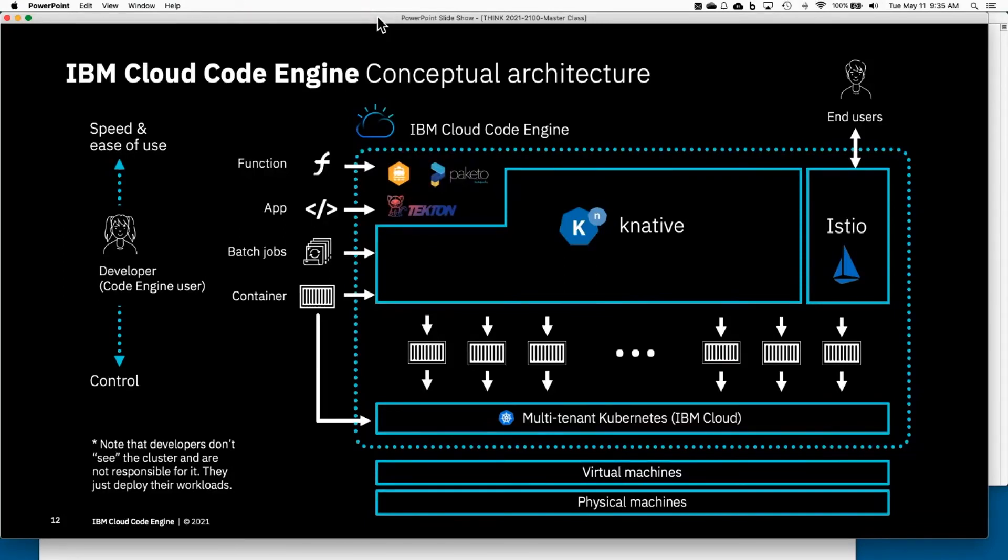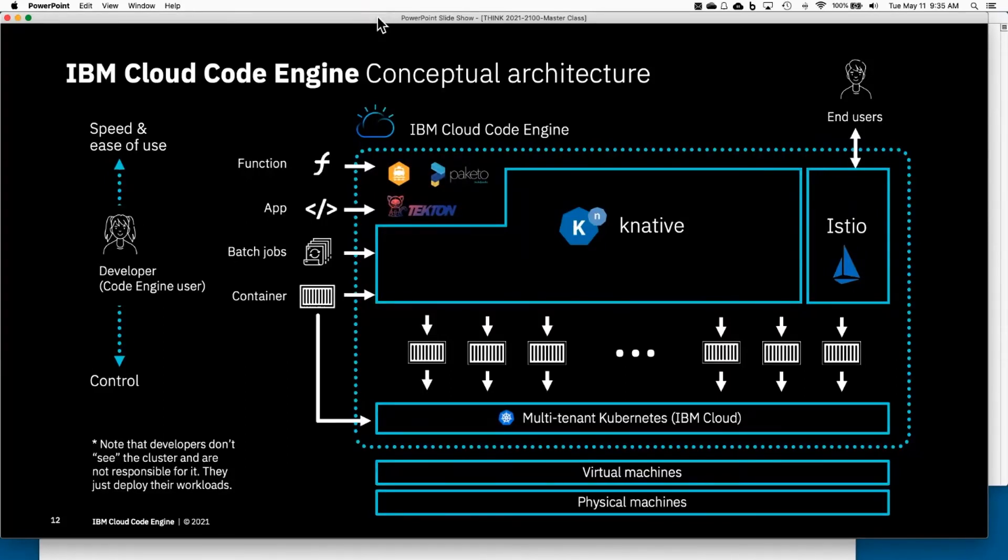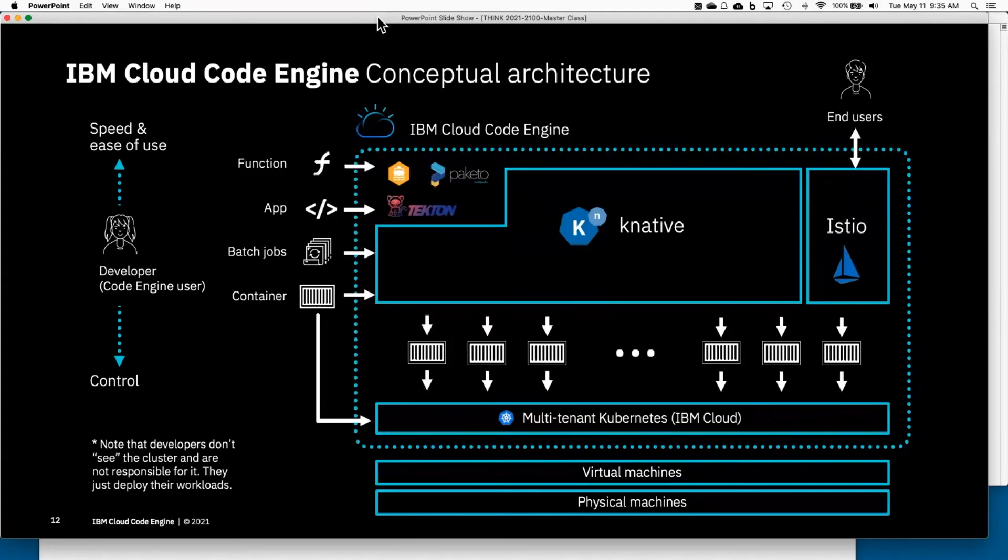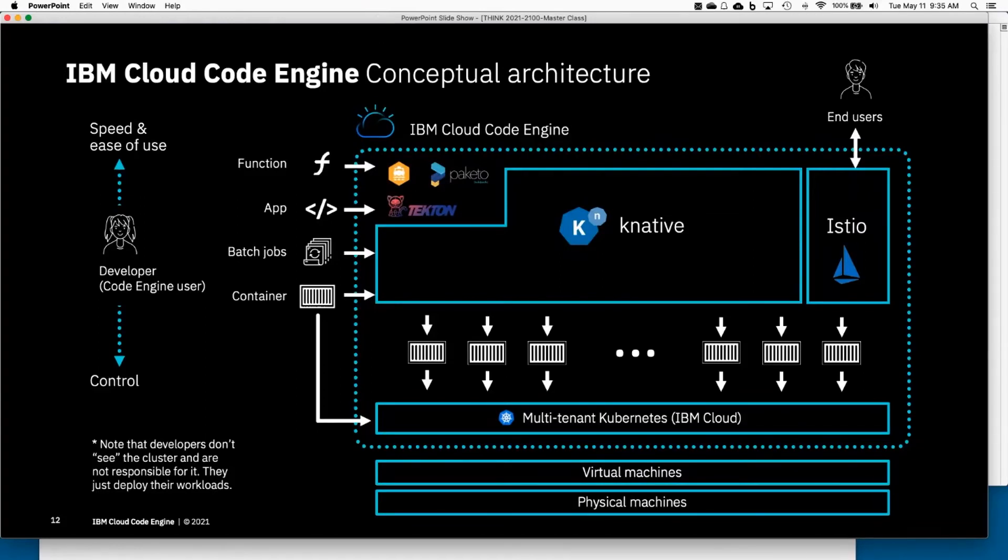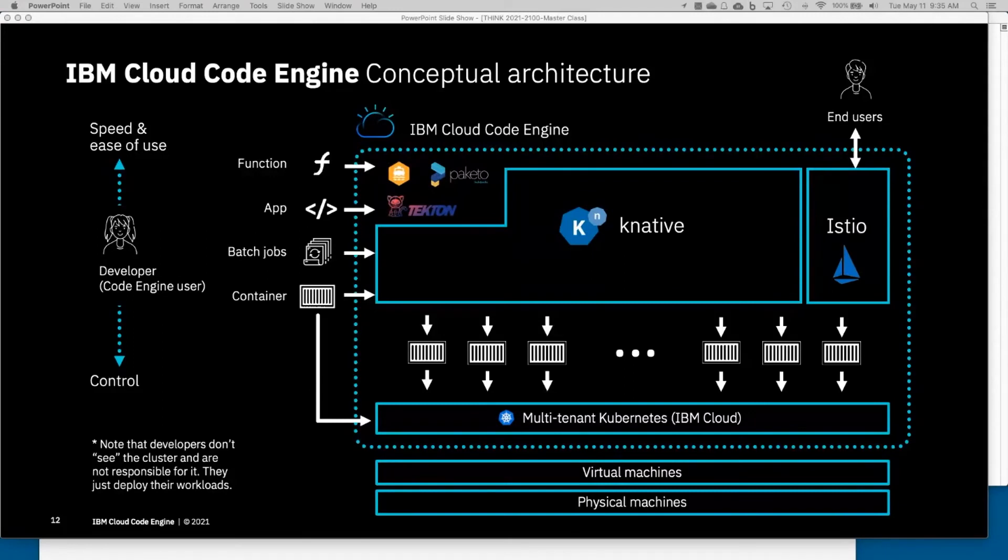You come to Code Engine with different artifacts. You can bring a container, which is what Doug showed you. You can also run batch jobs—that's going to be the next demo. You can bring source code and we'll build the container, and that's going to be a demo as well. And you can just bring us a snippet of a source code function like you would do in AWS Lambda.